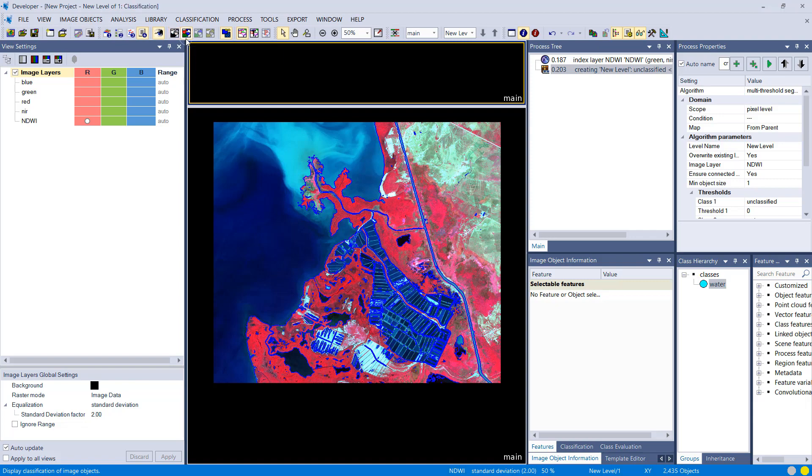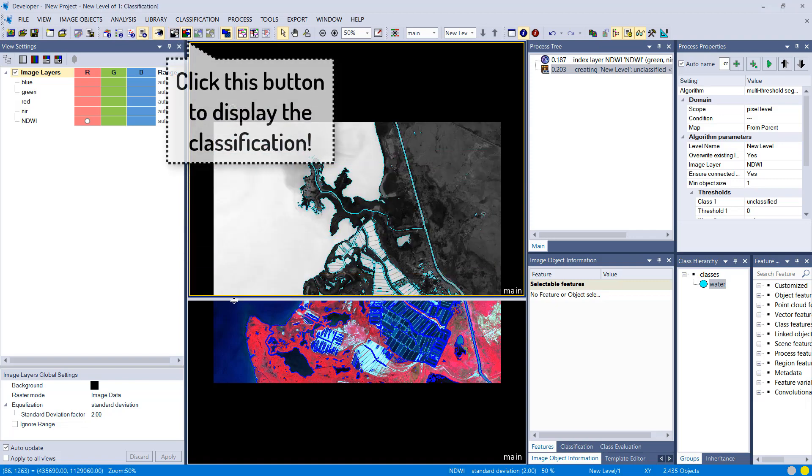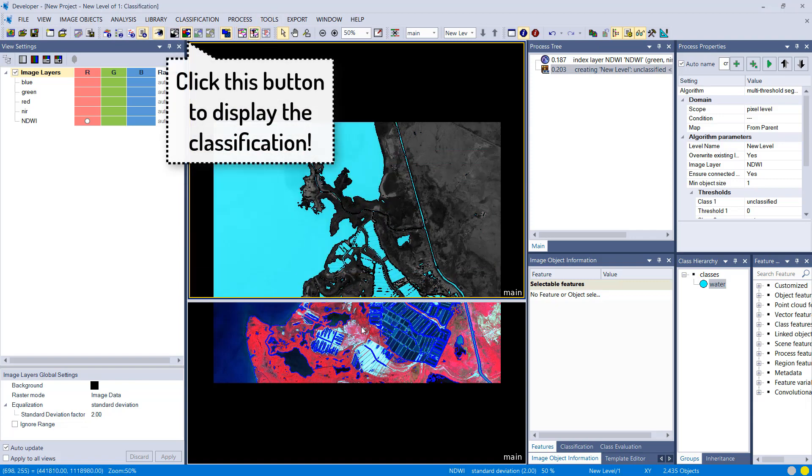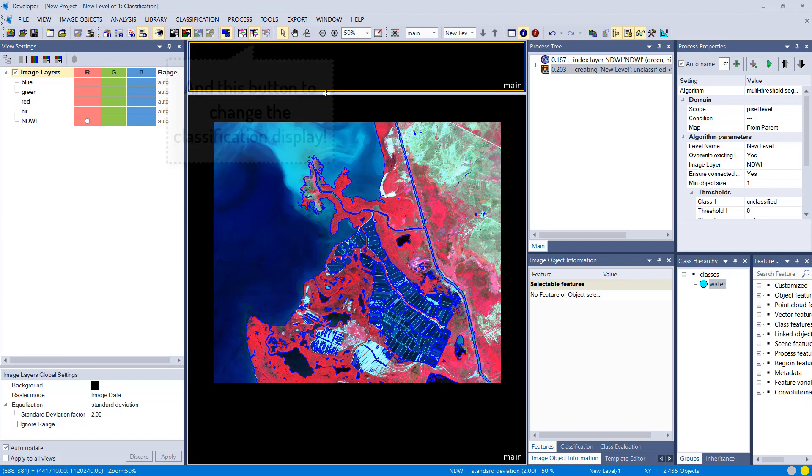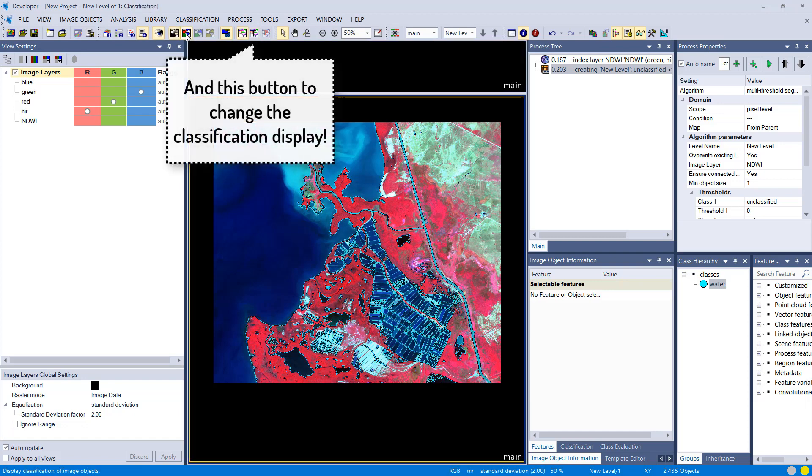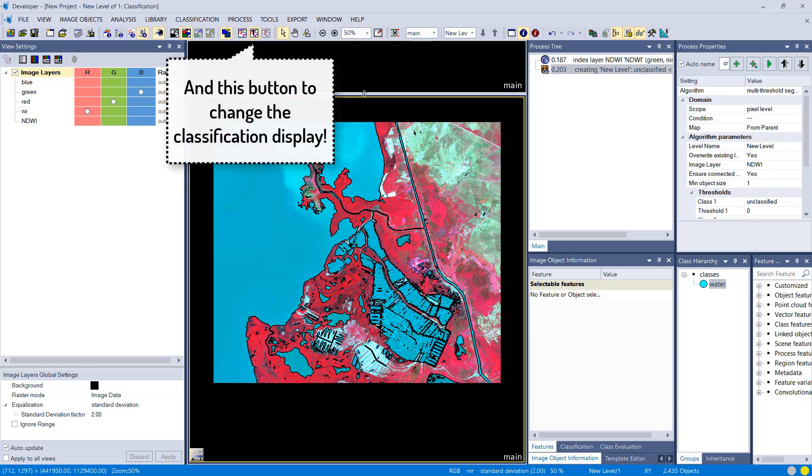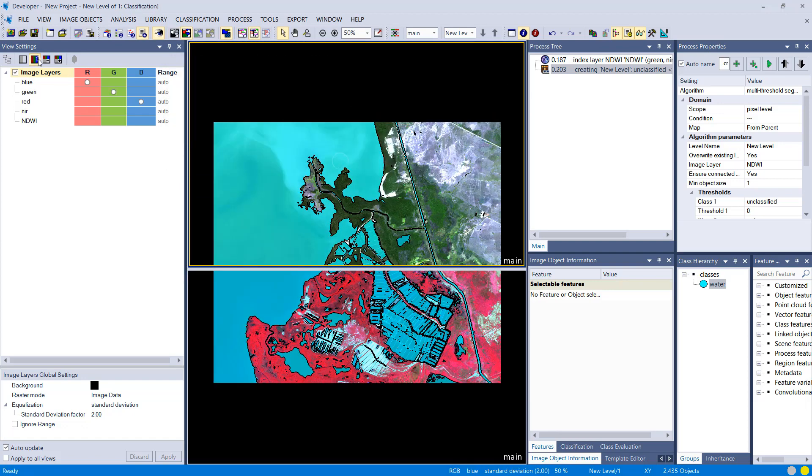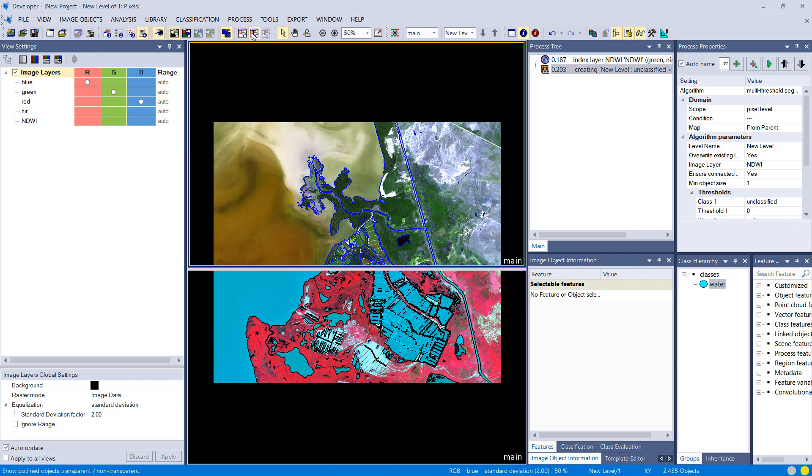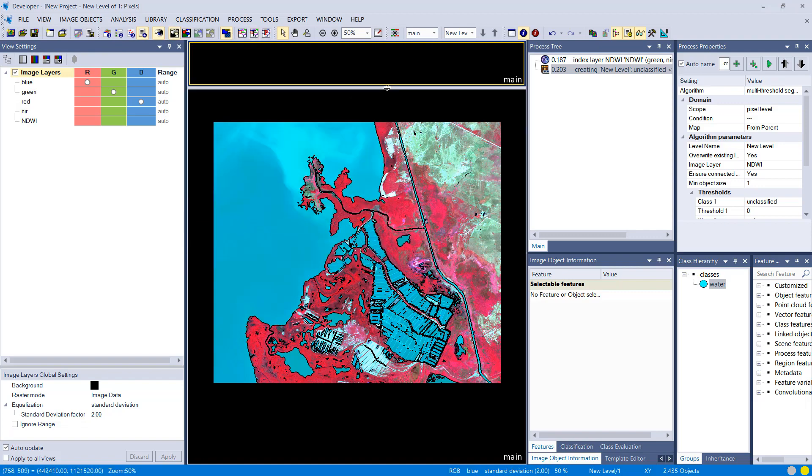So that was pretty fast and straightforward. We used one layer, one threshold, and classified water. All the blue things that you see here is water.